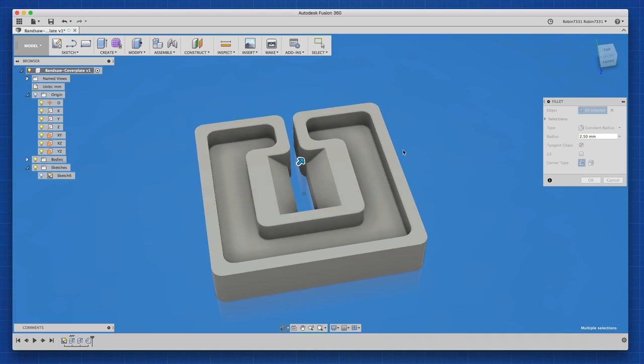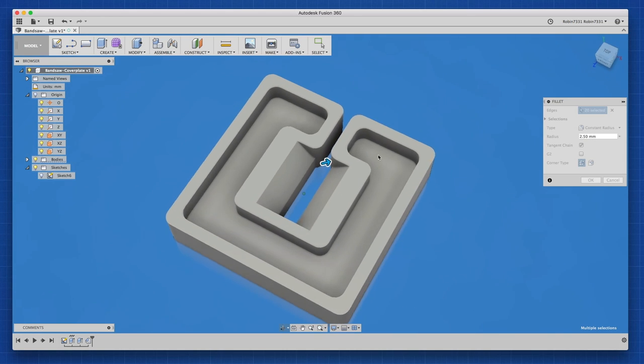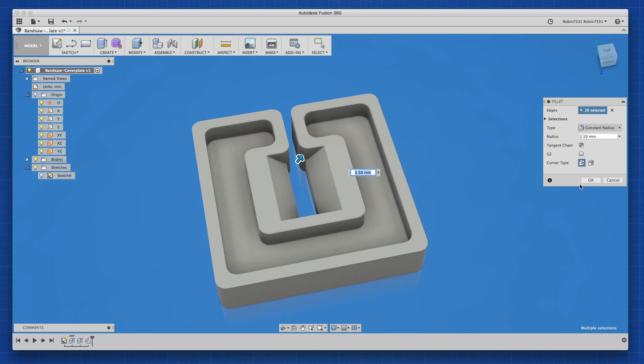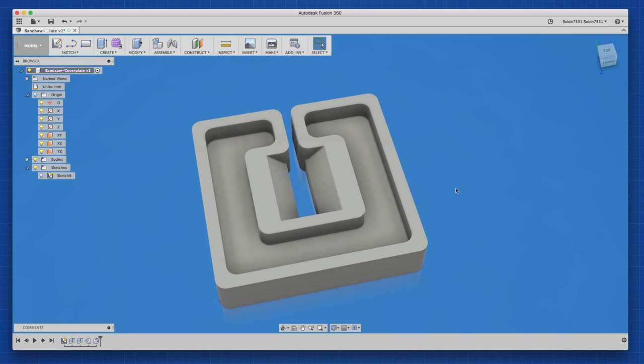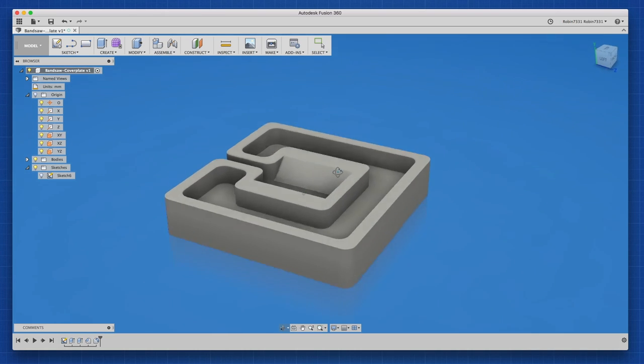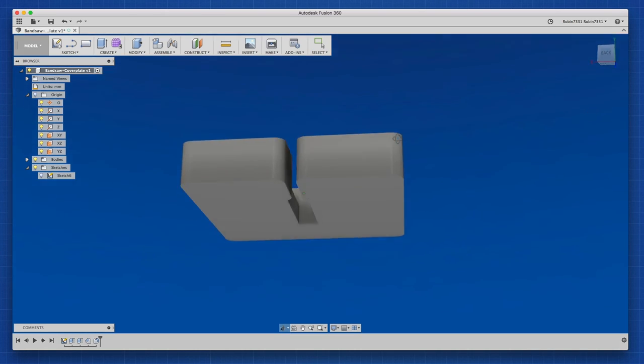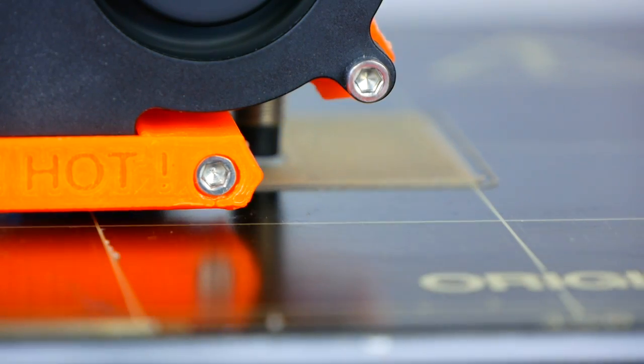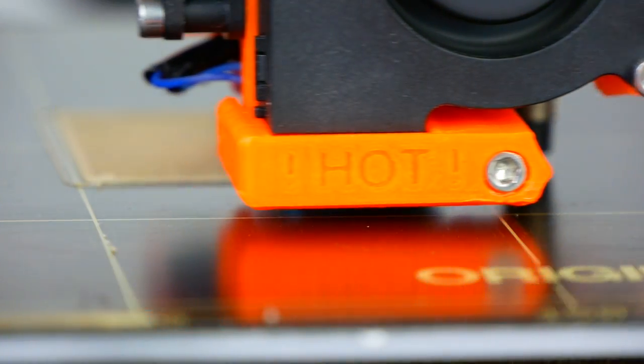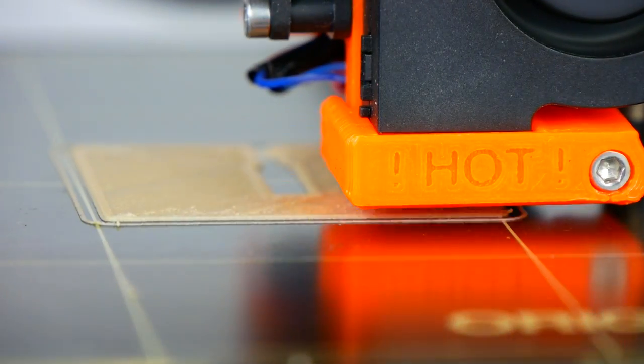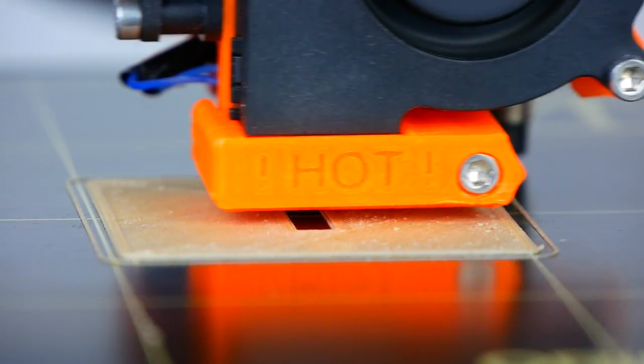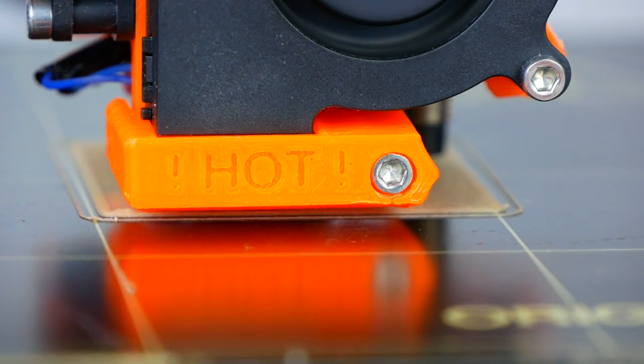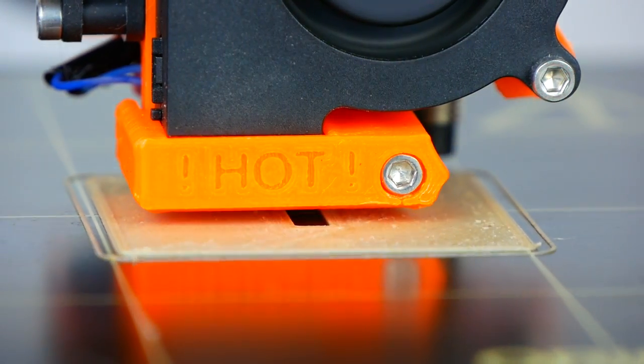So with that done, we can actually start printing. Unfortunately, my printer is broken and I'm waiting for a replacement part. But my colleague Stefan from CNC Kitchen was kind enough to print that part for me. He also made some videos about Fusion 360 that you might find interesting. I'll put a link to his channel into the video description.